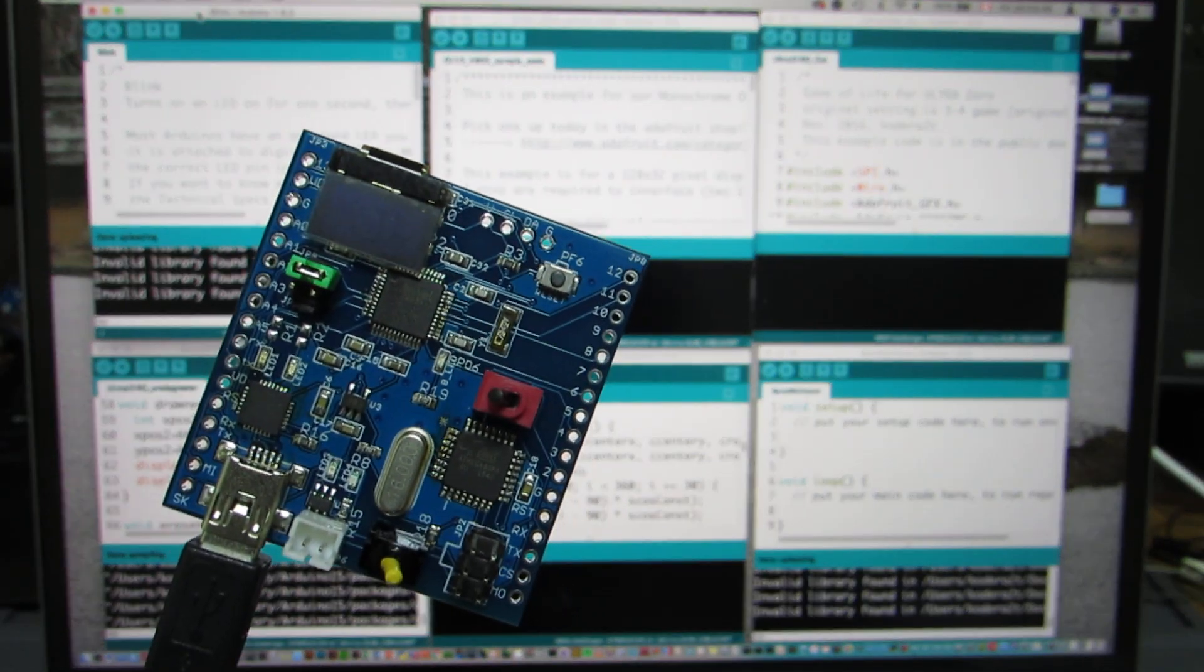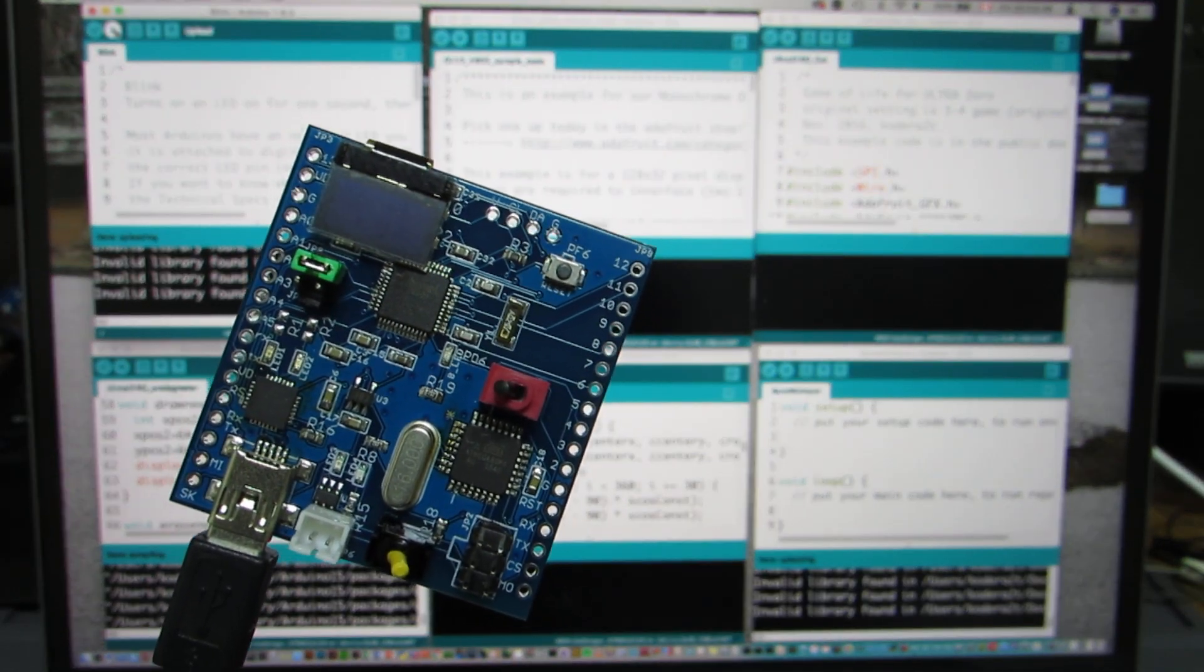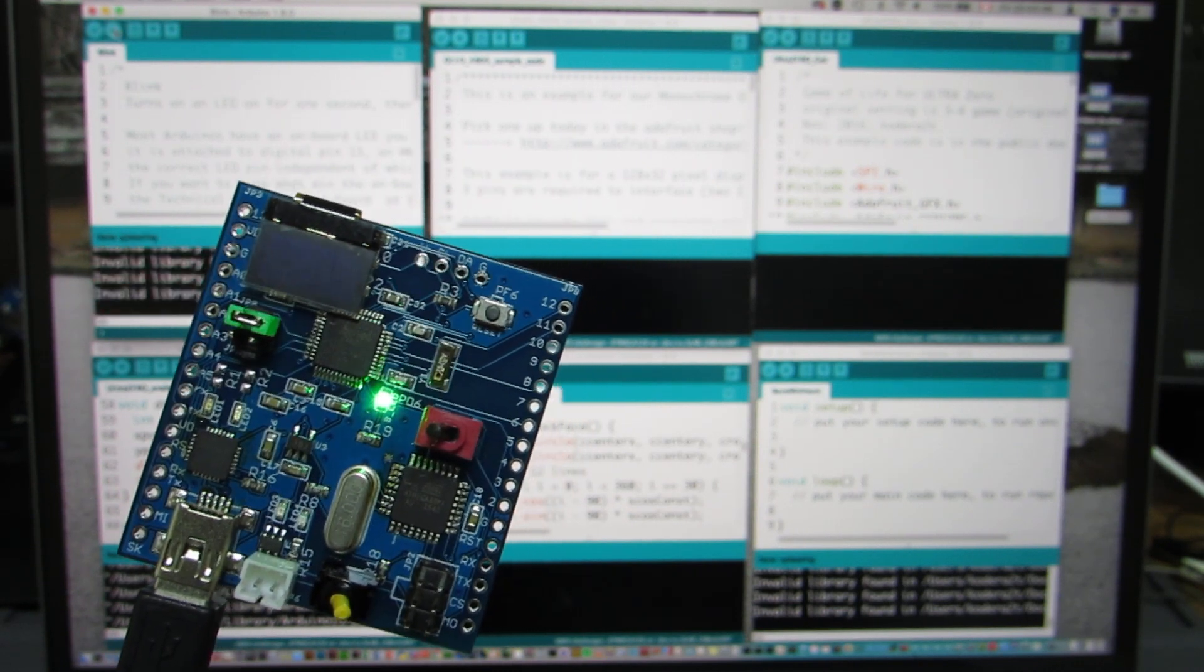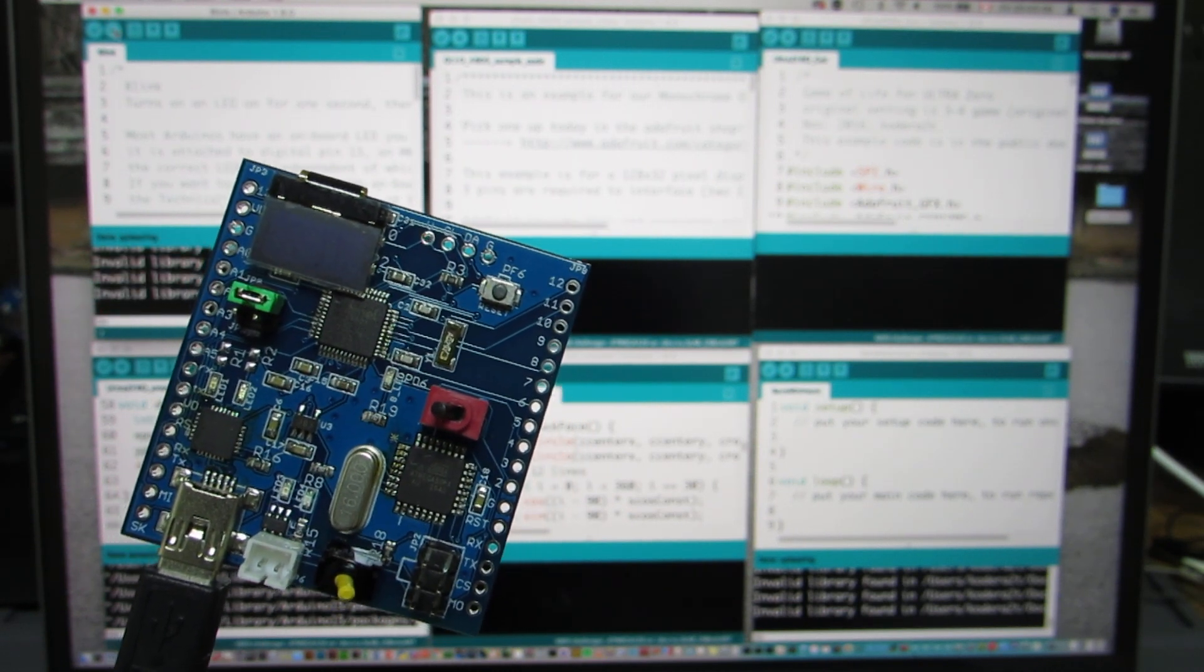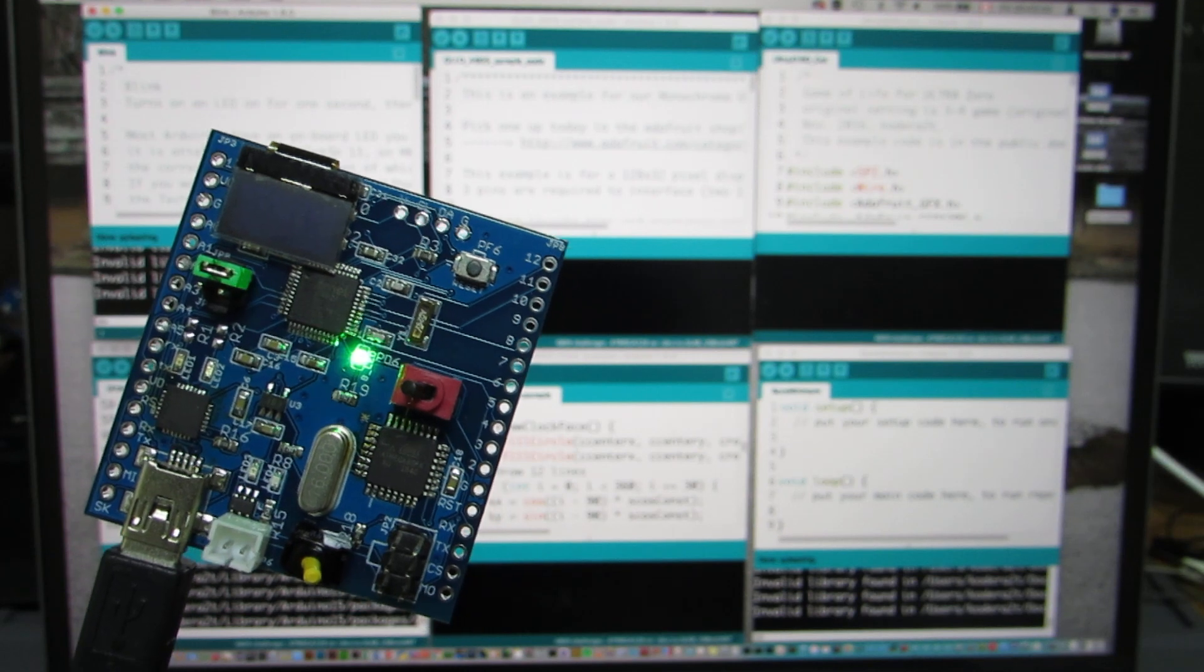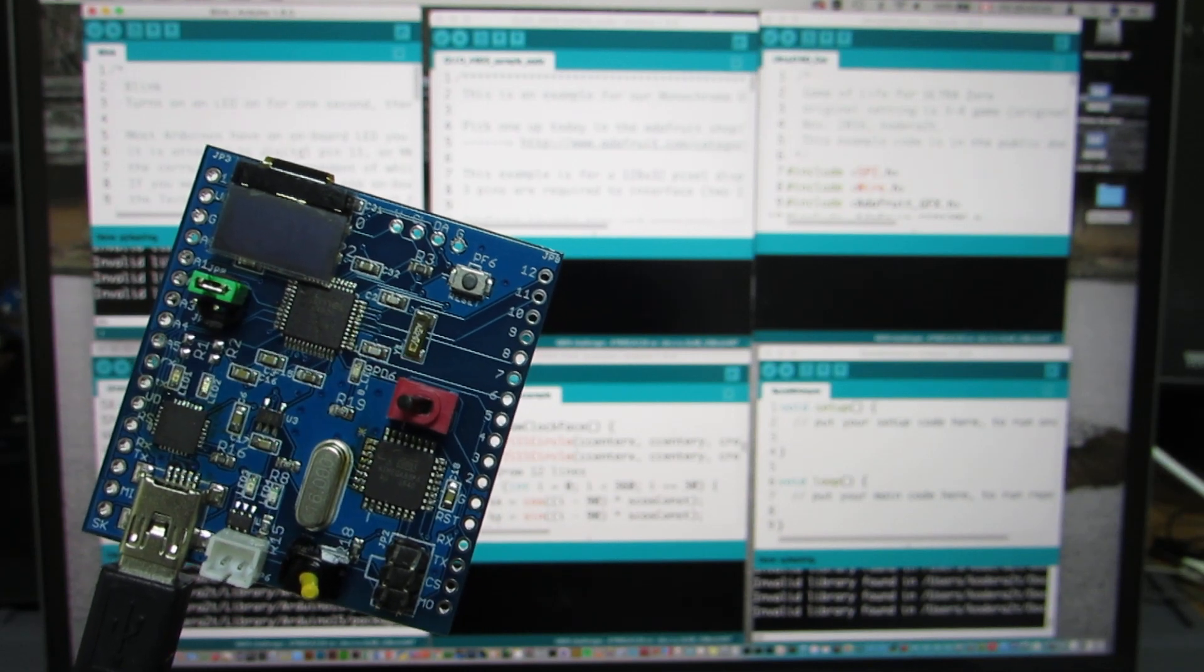This is a BLINK program. And now I push. Yeah, now starting BLINK. Upload succeeded.